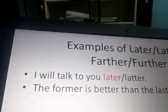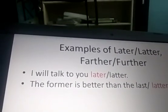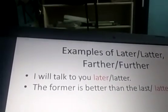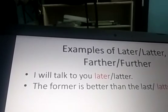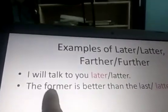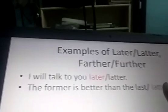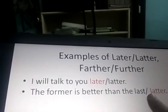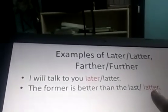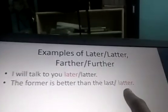The former is better than the latter. Here in this sentence we are having comparative degree — former and better — and then we make use of a comparative degree form. So we make use of latter here. Latter is the comparative form used when referring to the second of two things.